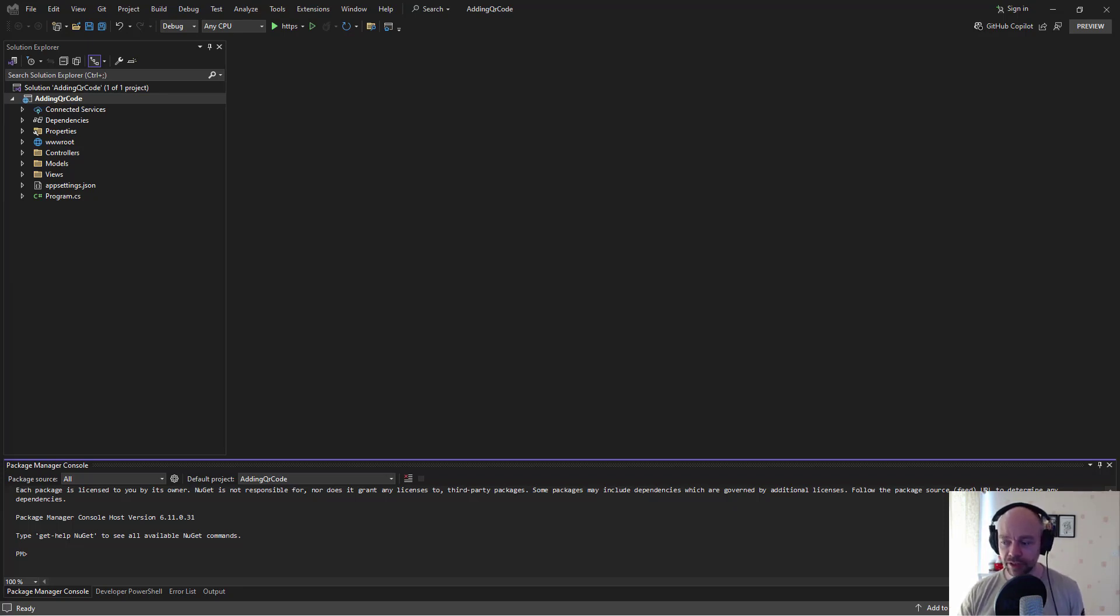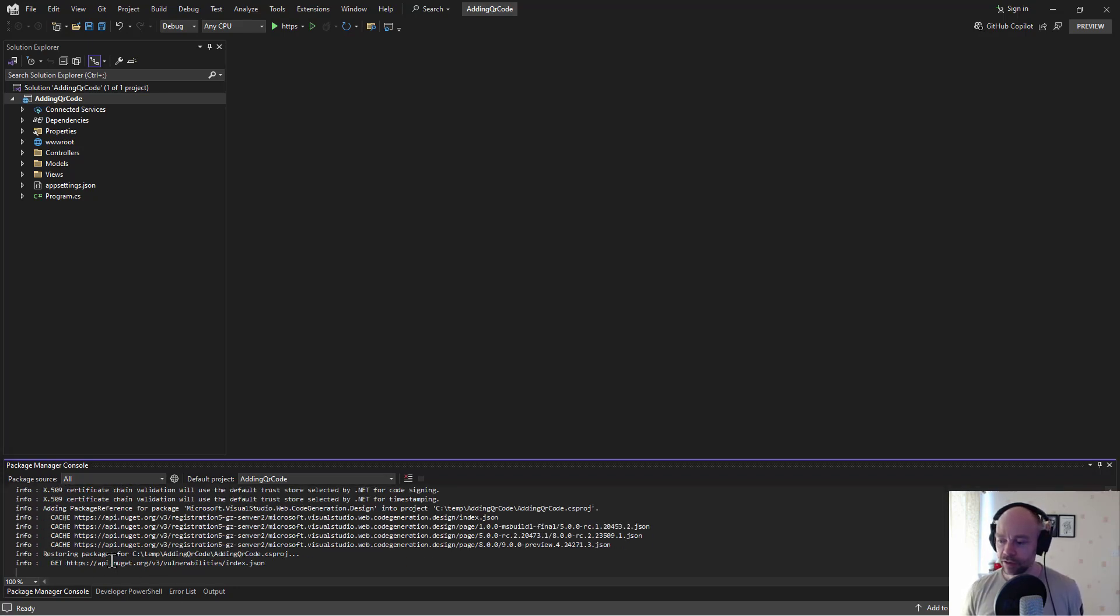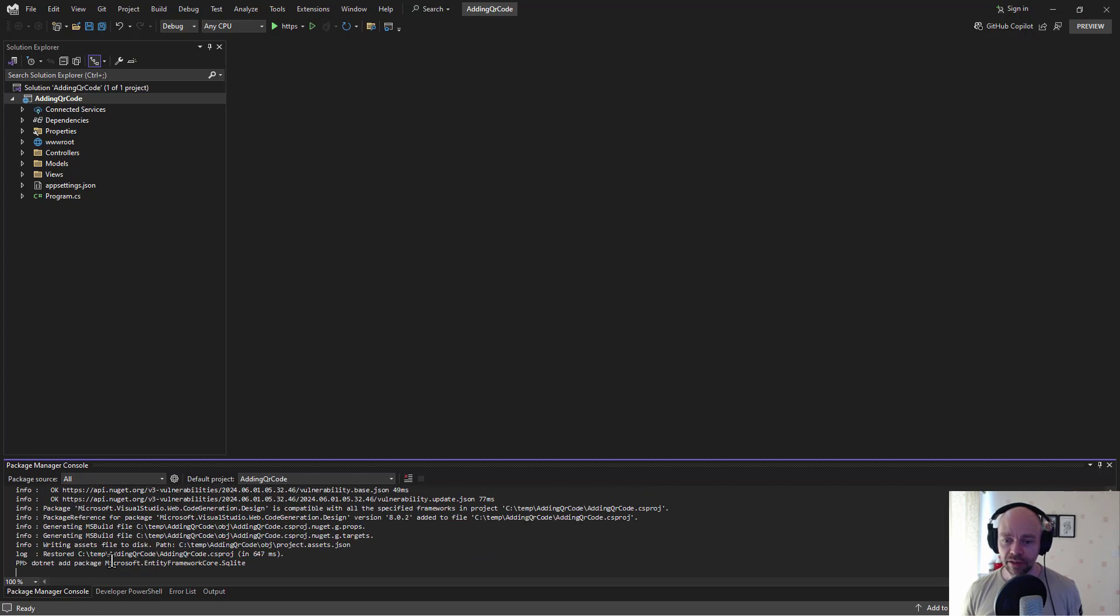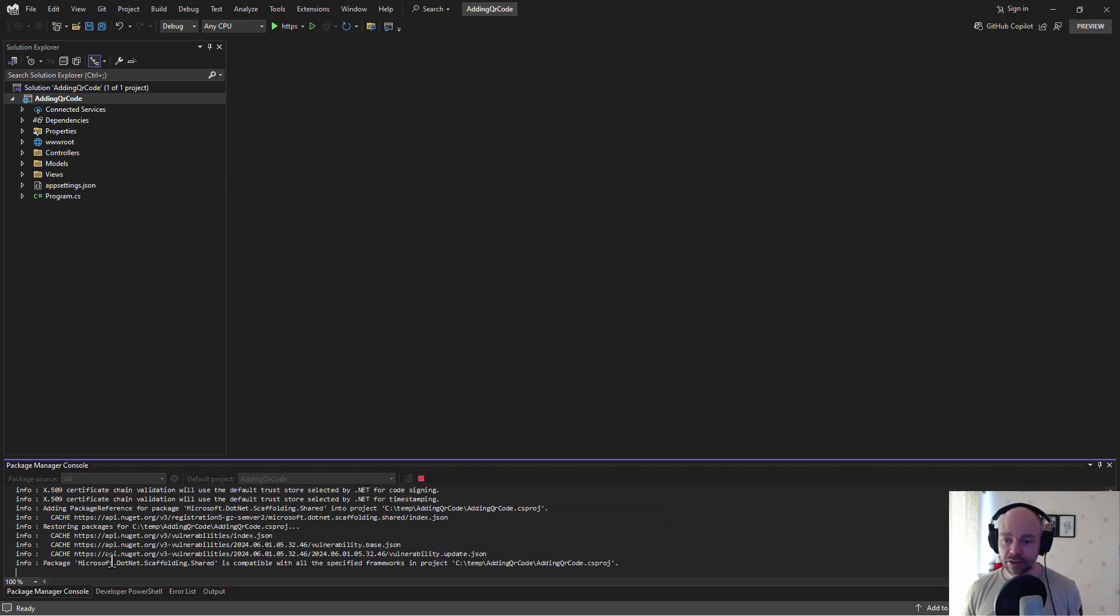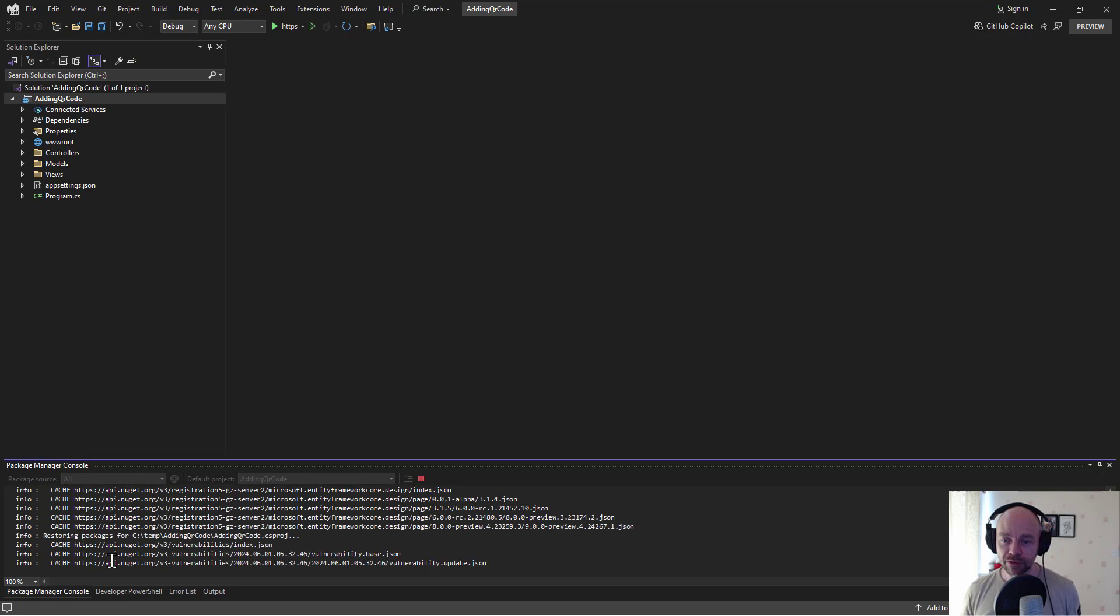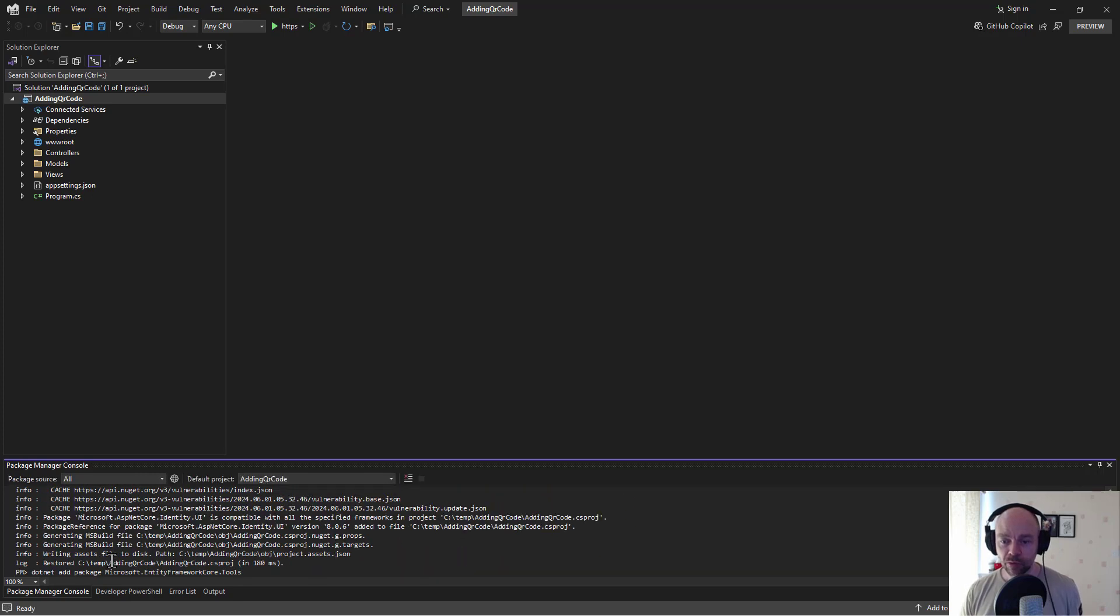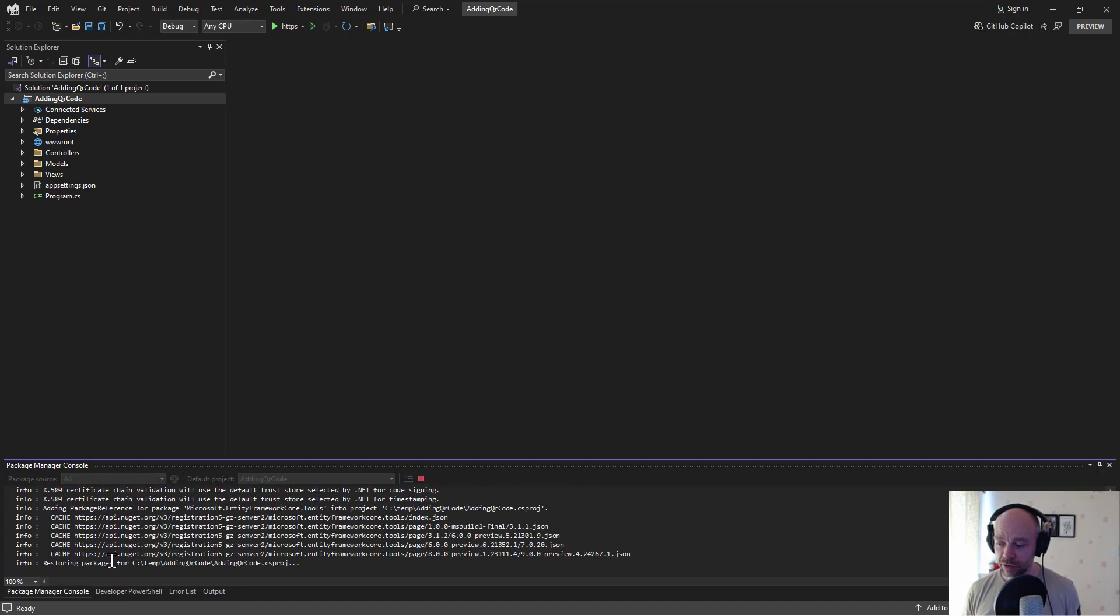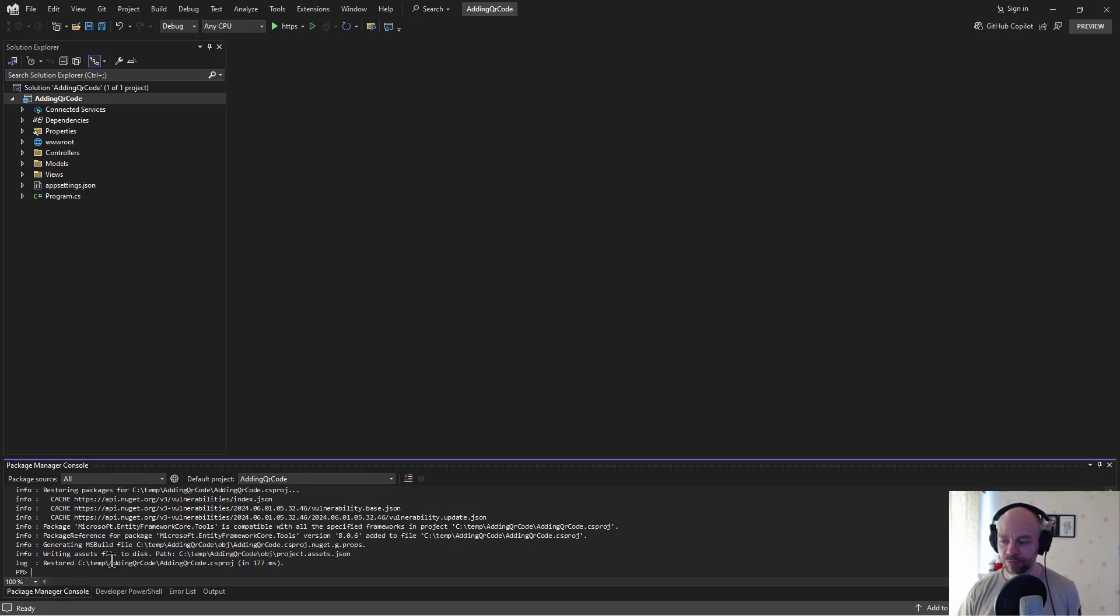We've got a default ASP.NET Core project and we're going to paste in some packages. What those packages are going to do are set up all sorts of things. Entity framework, we're setting up identity, we're setting up entity framework tools. We've got lots of things in there that we just need to set up to make it easier for us to set up user accounts and the MFA.